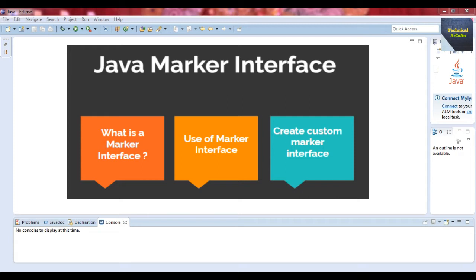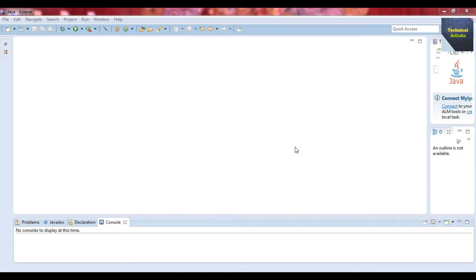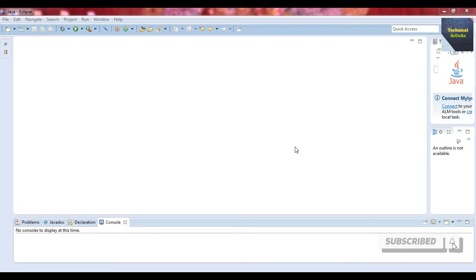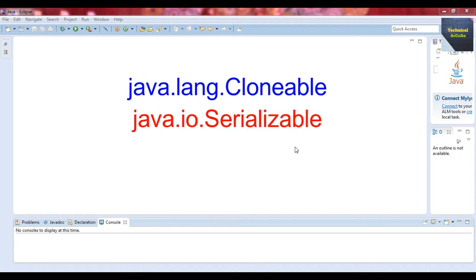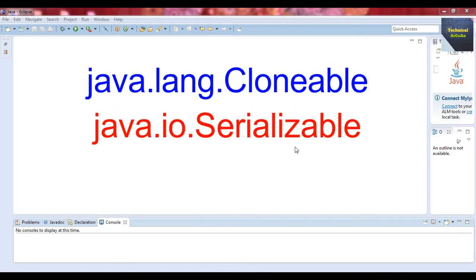An empty interface in Java language is known as a marker interface — that is, it does not contain any methods or fields. By implementing these interfaces, a class will exhibit special behavior with respect to the interface implemented. Some Java interfaces have no members, like java.lang.Cloneable and java.io.Serializable. Both are marker interfaces because they have no members.